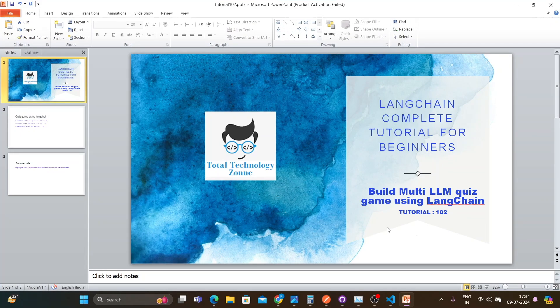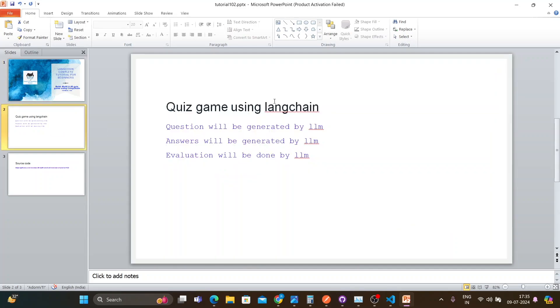What's up guys, this is Ronnie, welcome back to our channel Total Technology Zone. This is tutorial 102 and today's topic will be how to build a multi-LLM quiz game using LangChain. I found this use case from a freelancing website where someone posted a request asking if it's possible to use LLMs and LangChain to create games for school students or to showcase different capabilities.